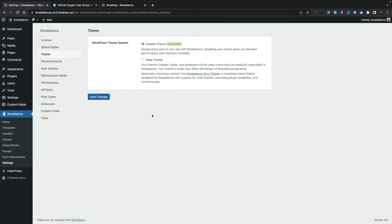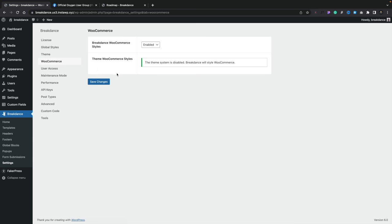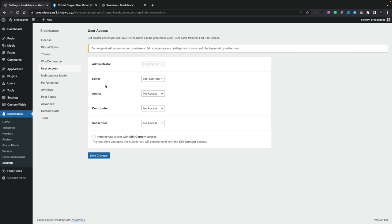Hopping over into the theme section, you can see we can disable the WordPress theme system — much the same as what you see in a tool like Oxygen. WooCommerce integration is available; I don't have WooCommerce enabled right now but you can enable that and then you have WooCommerce options. It's good to see we've got user access controls, so you can choose exactly who can edit and what they can edit.